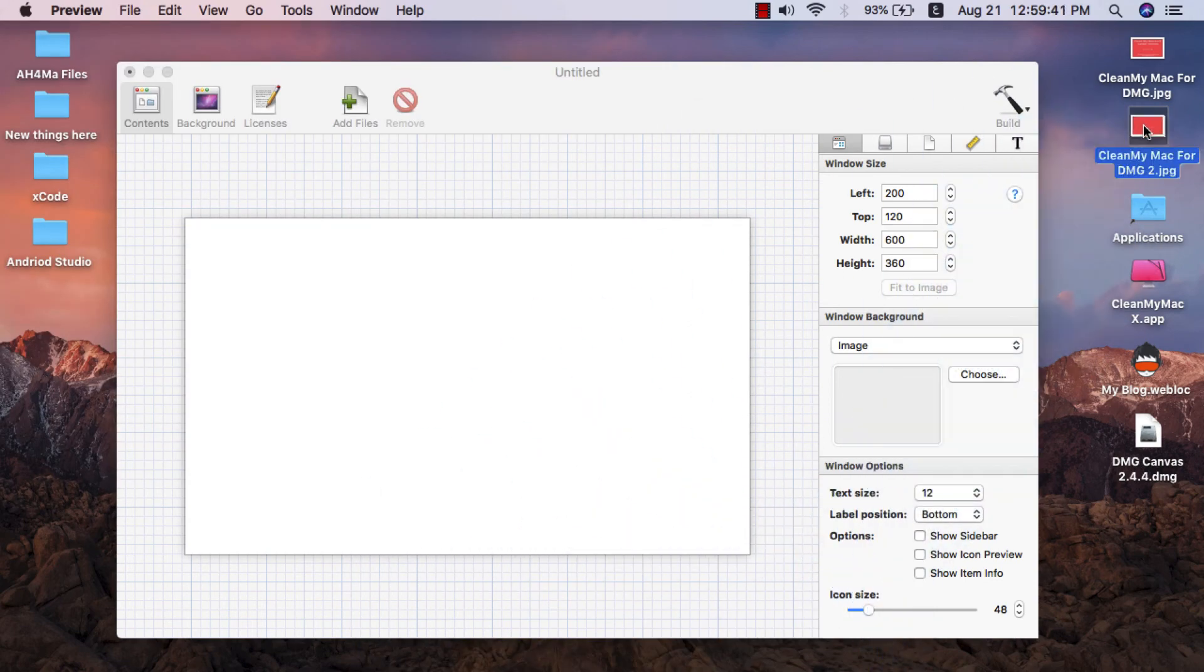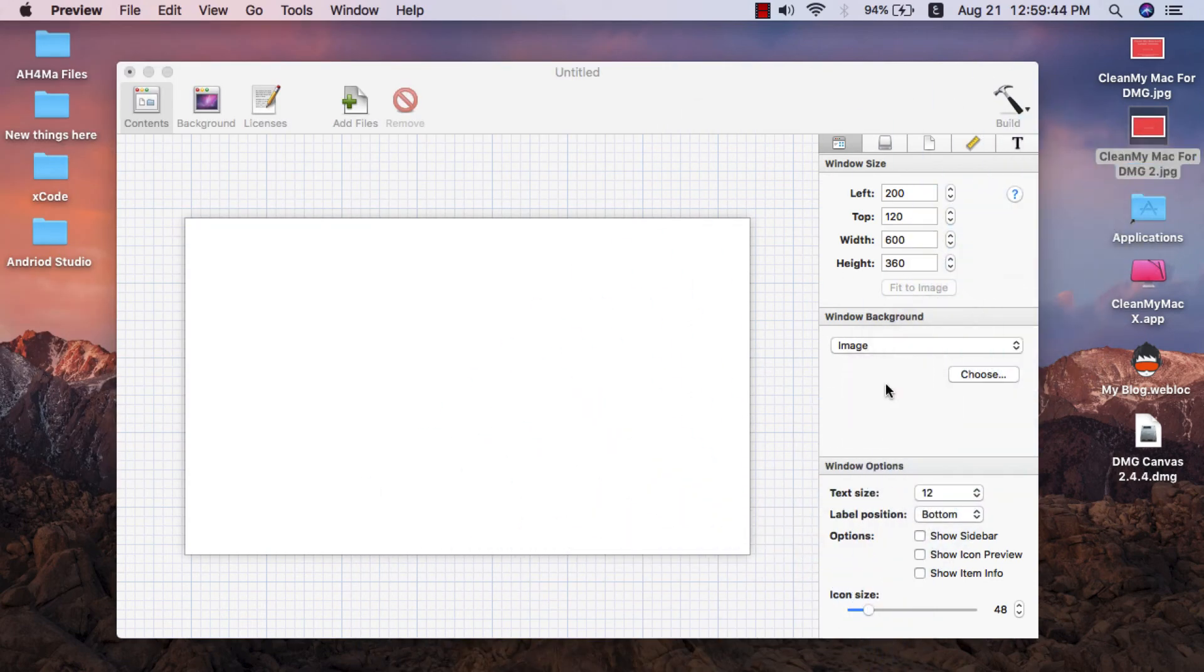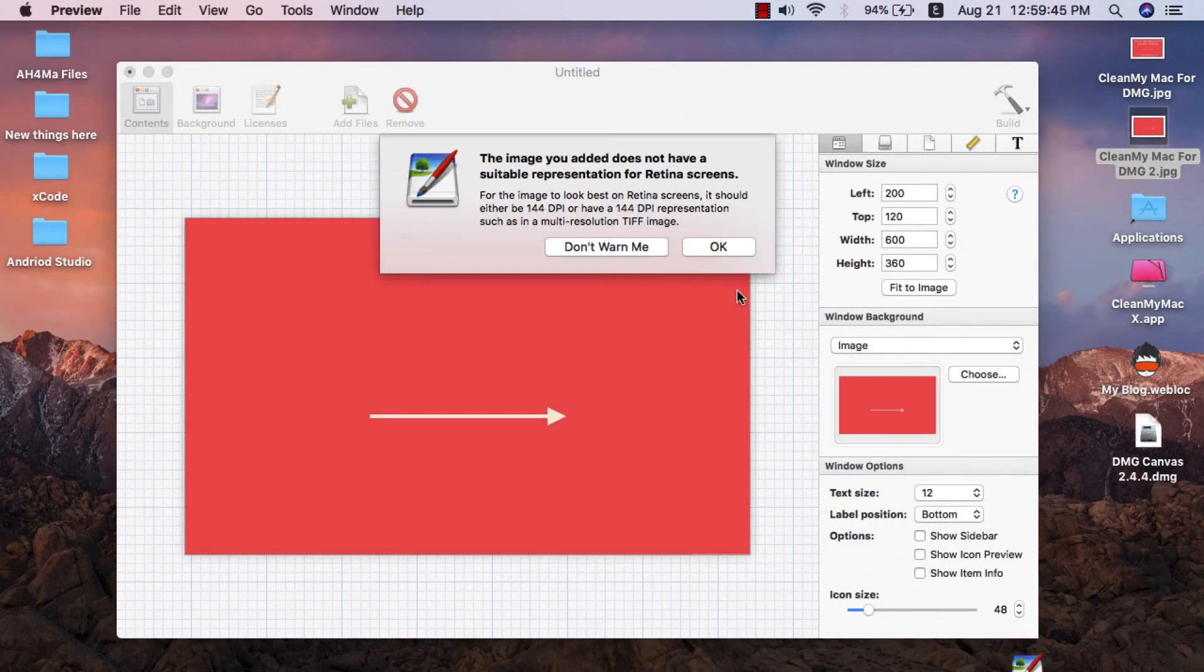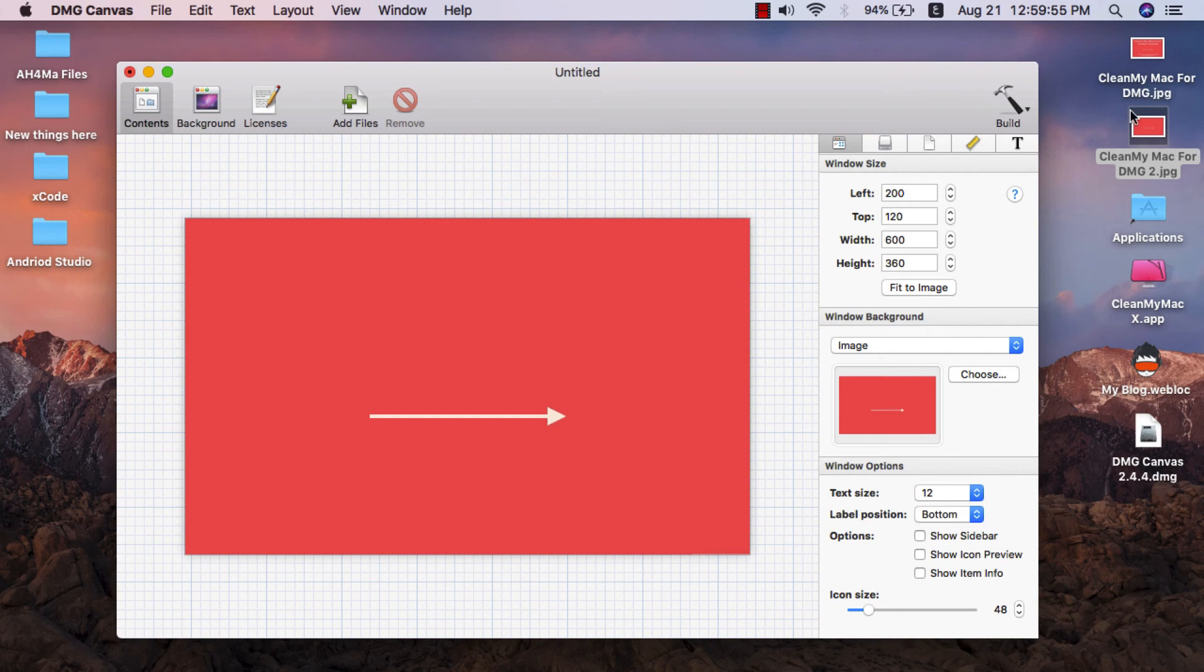Just drag the image to the window background and that's it. This is the background of the DMG file, or you can edit the image and set it as a background.